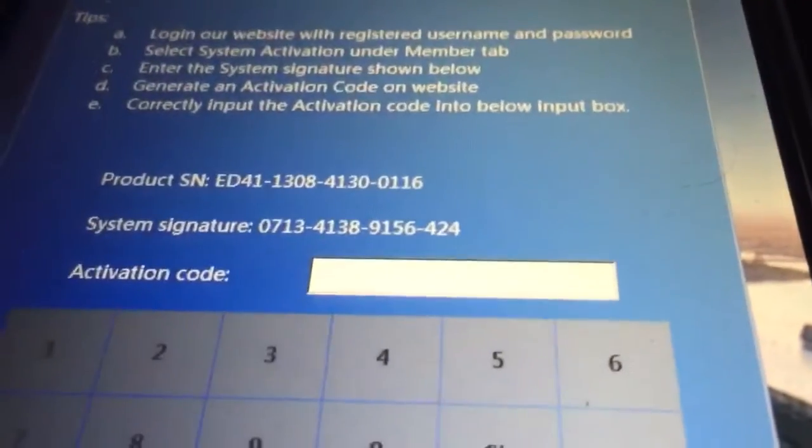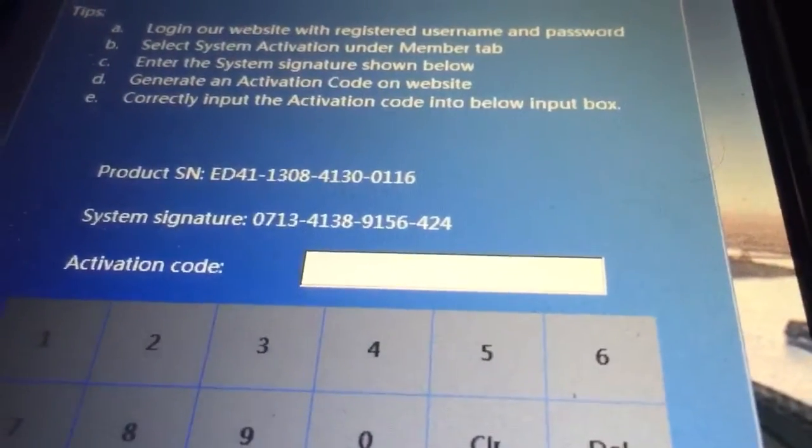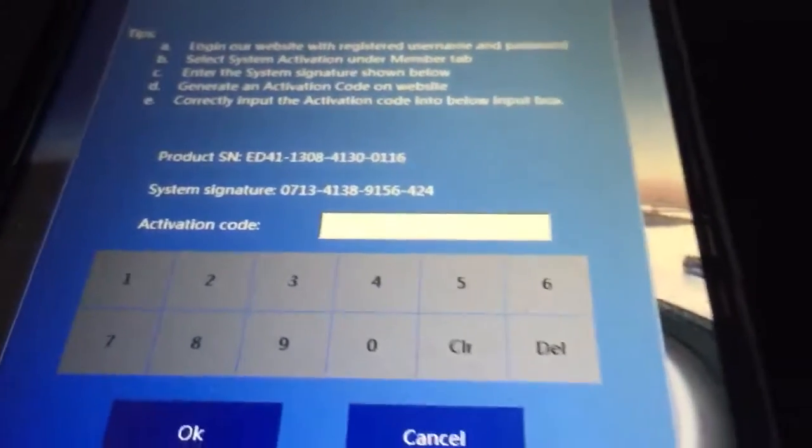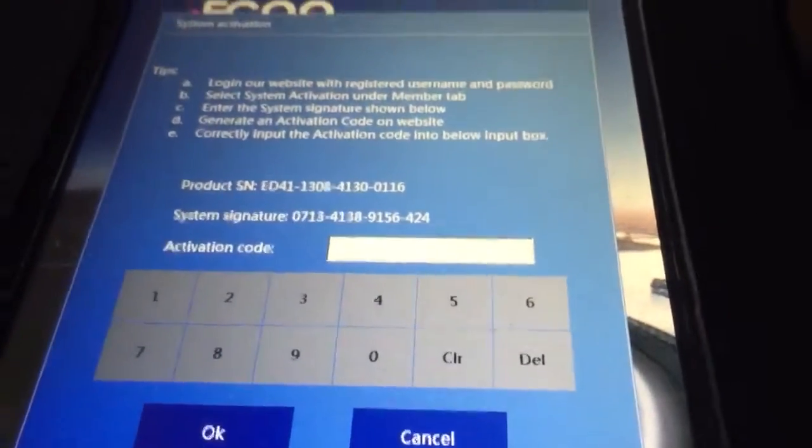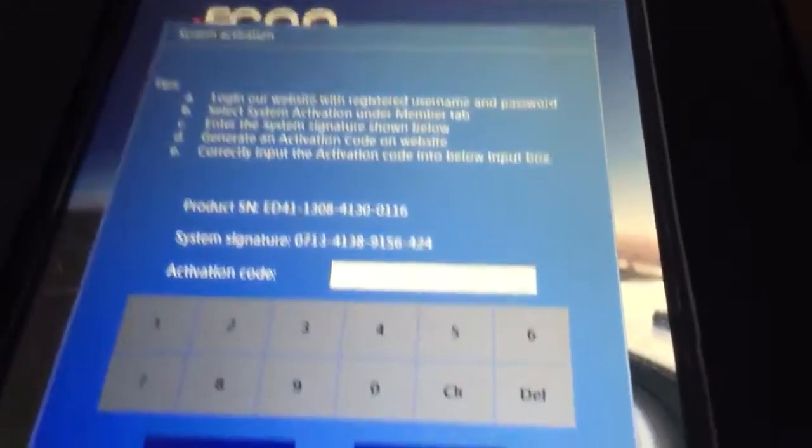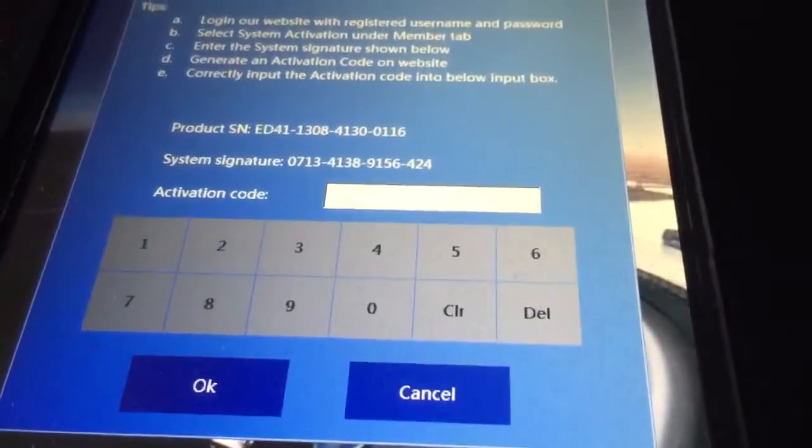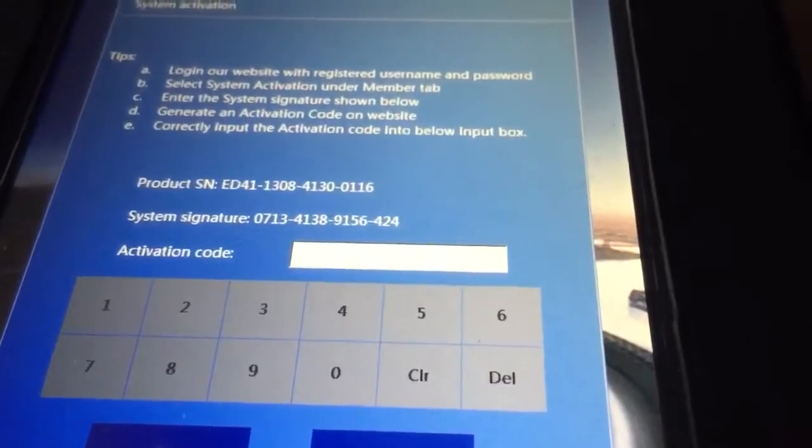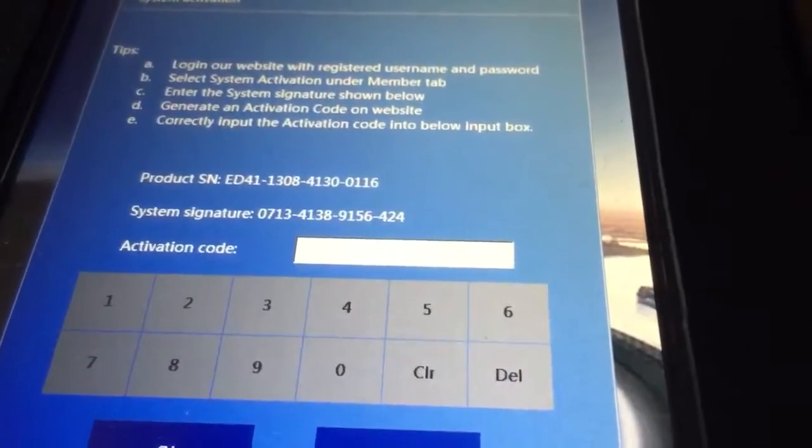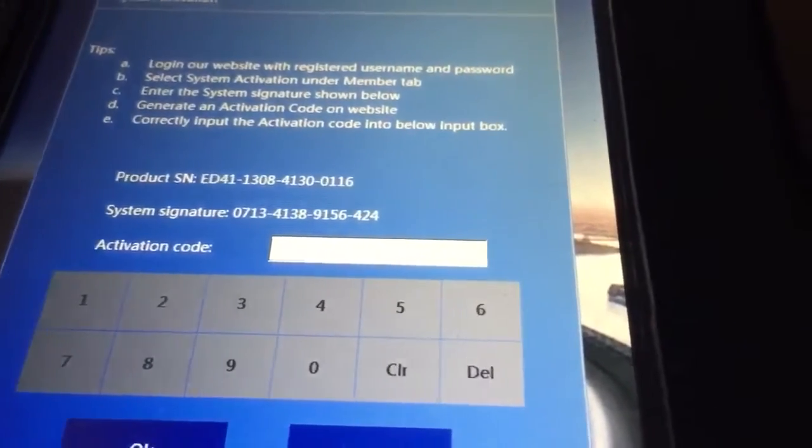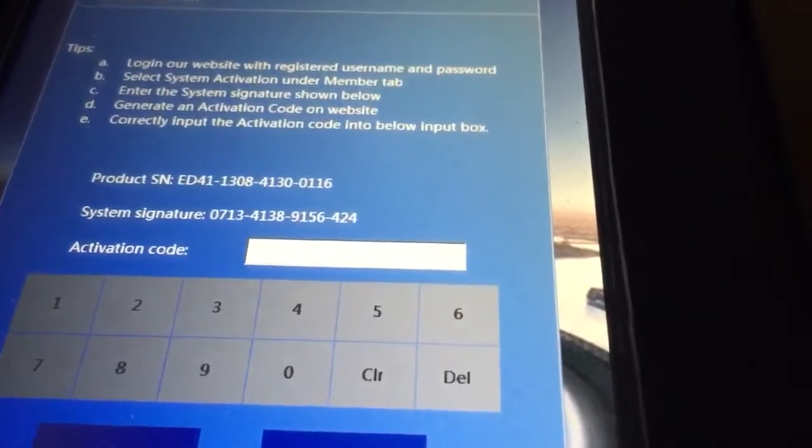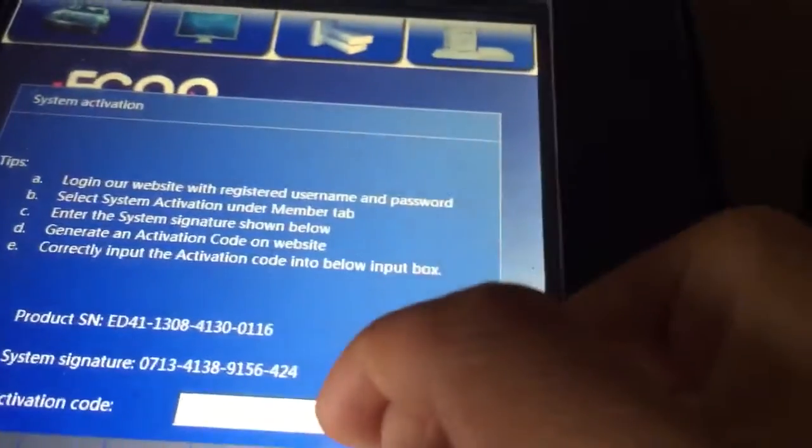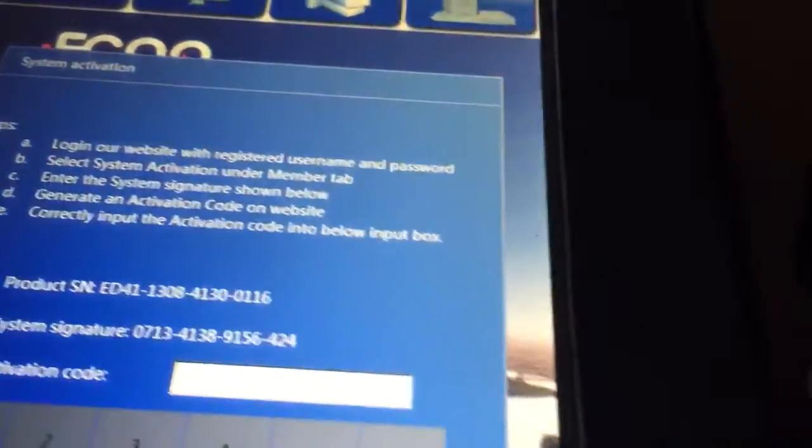So just go back to the scan tool. Don't quit the screen. You have to keep the screen on. Otherwise, the system signature code will change every time. So just put in the number we are getting from the website.